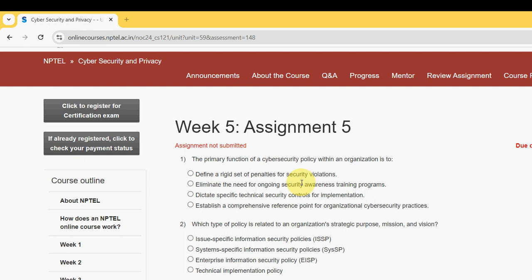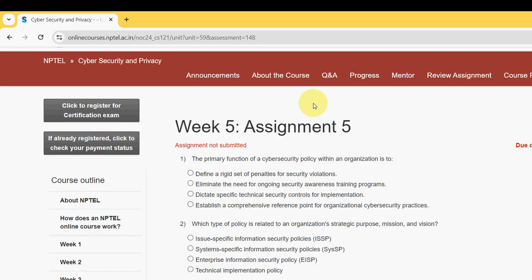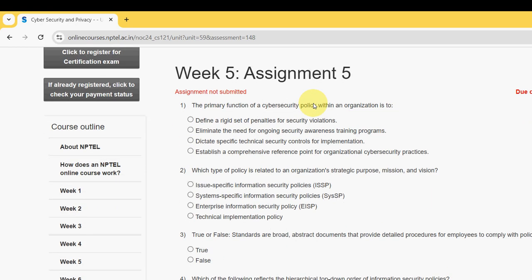Hello guys, welcome back to this channel. Hope everyone is fine. On that note, let's start this video. So guys, this is week 5 assignment of the Cyber Security and Privacy course. These are completely our probable solutions. If there are any changes, we will update that in the comment section. If you feel there should be any differences, you can give your suggestions in the comment section as well. Please watch the video till the end because if I make any change in between, you may be able to note those changes only if you watch the full video. Don't skip the video.